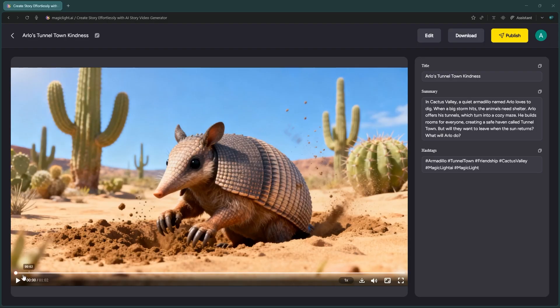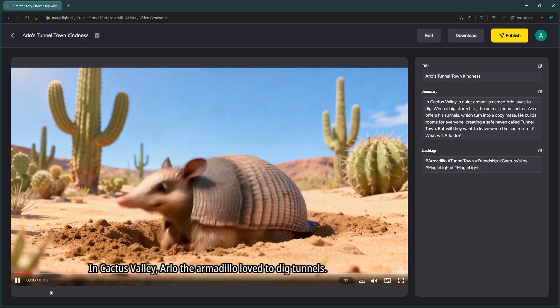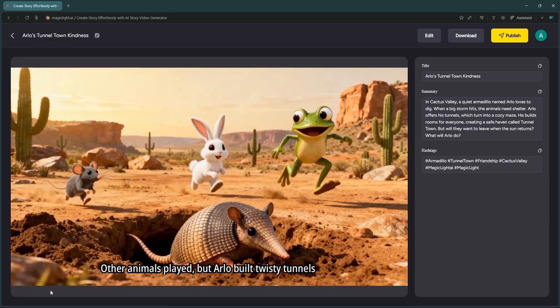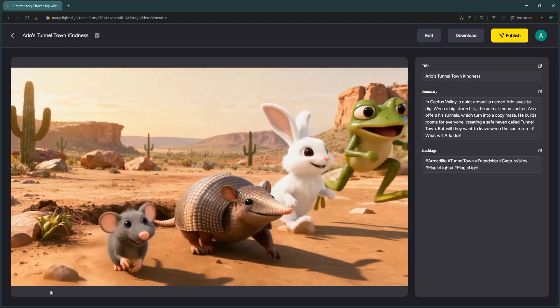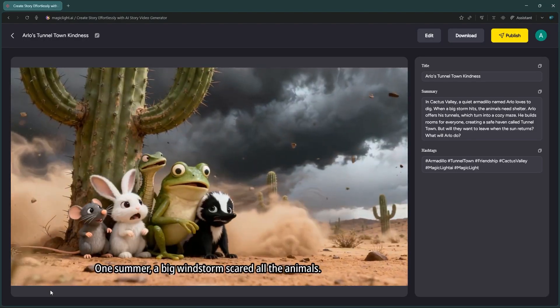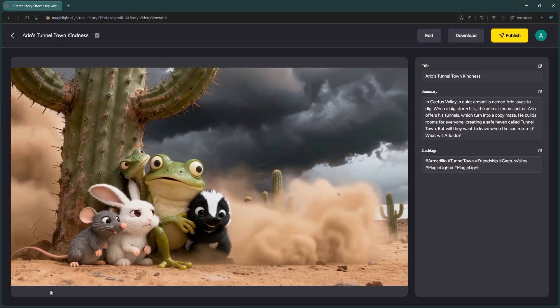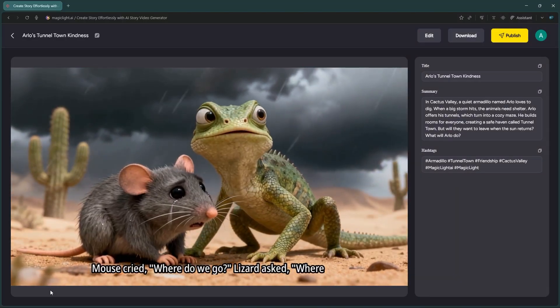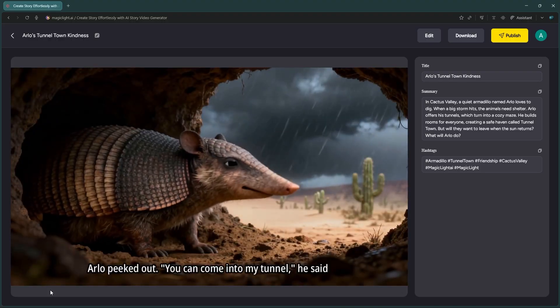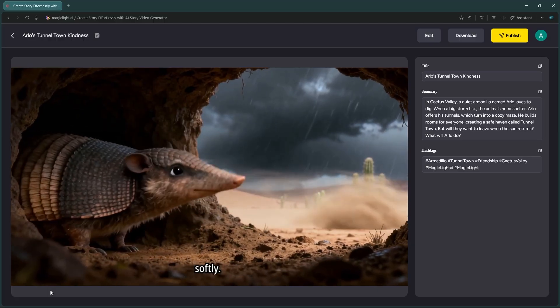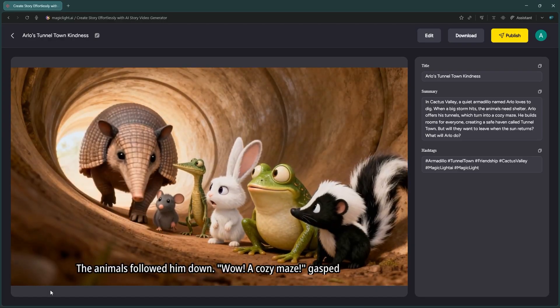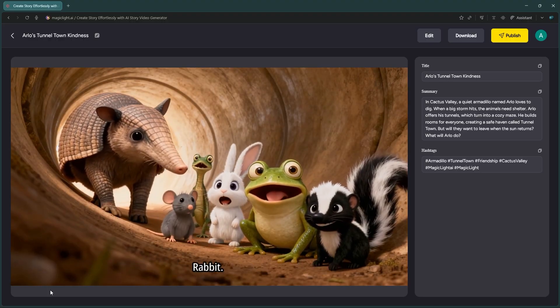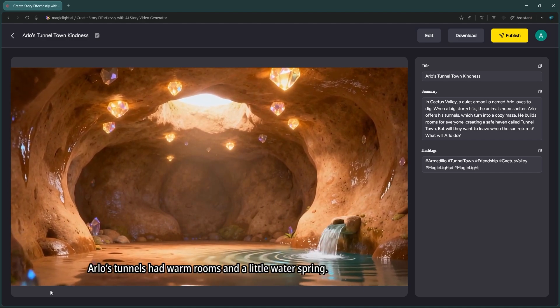Alright, the video is ready. Let's take a look. Notice how excellent the character consistency is? They look identical in every scene. The storytelling flow is clear and easy for kids to follow, and the visuals are bright and engaging. The voiceover sounds natural and matches the tone perfectly. Overall, this is a high-quality, professional-looking animation.